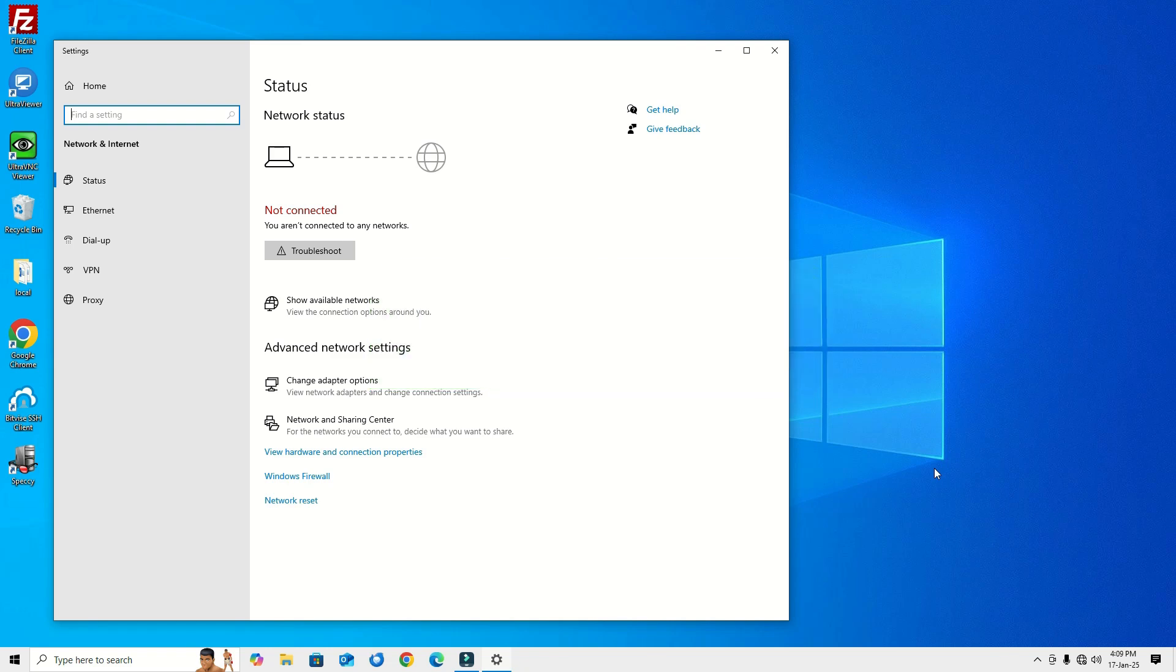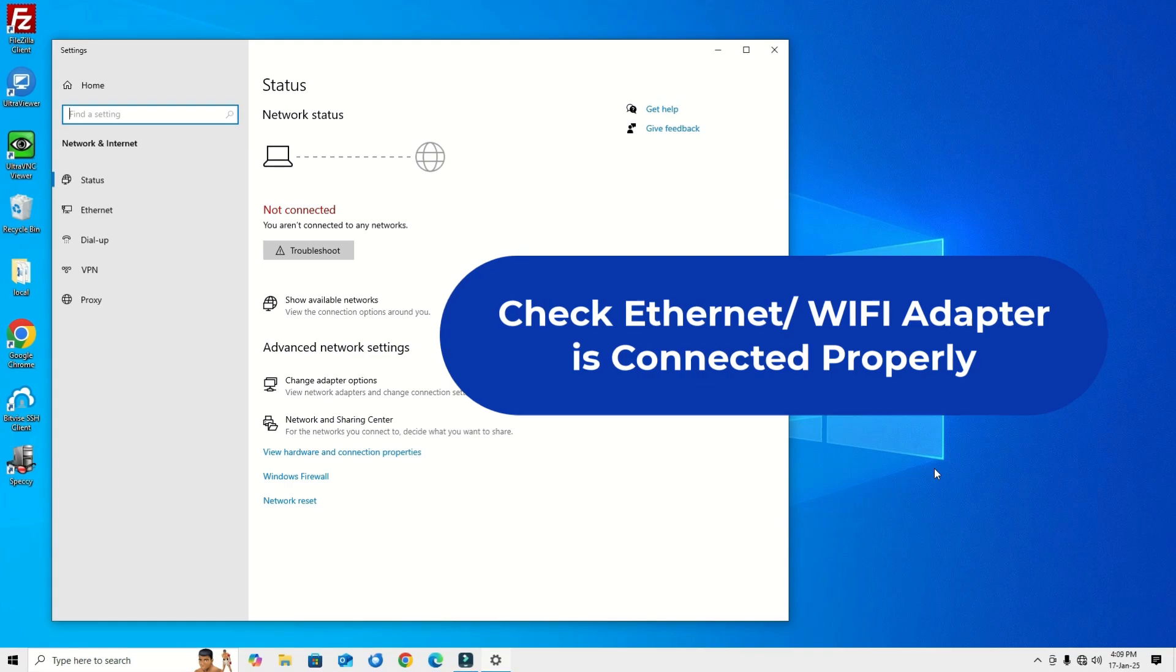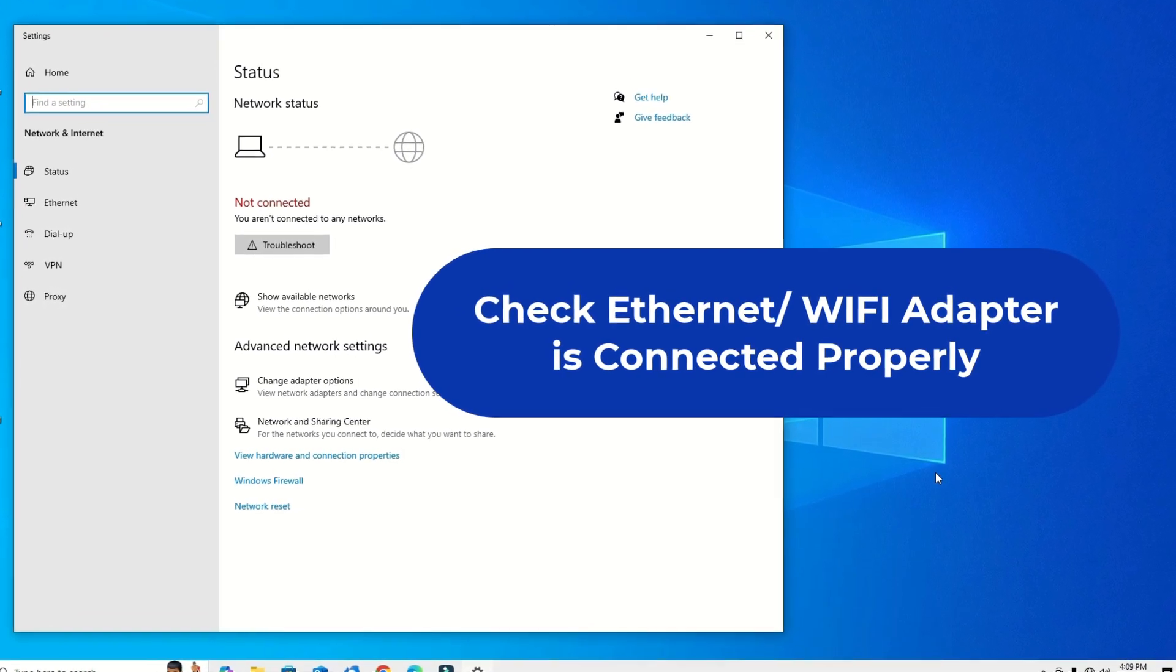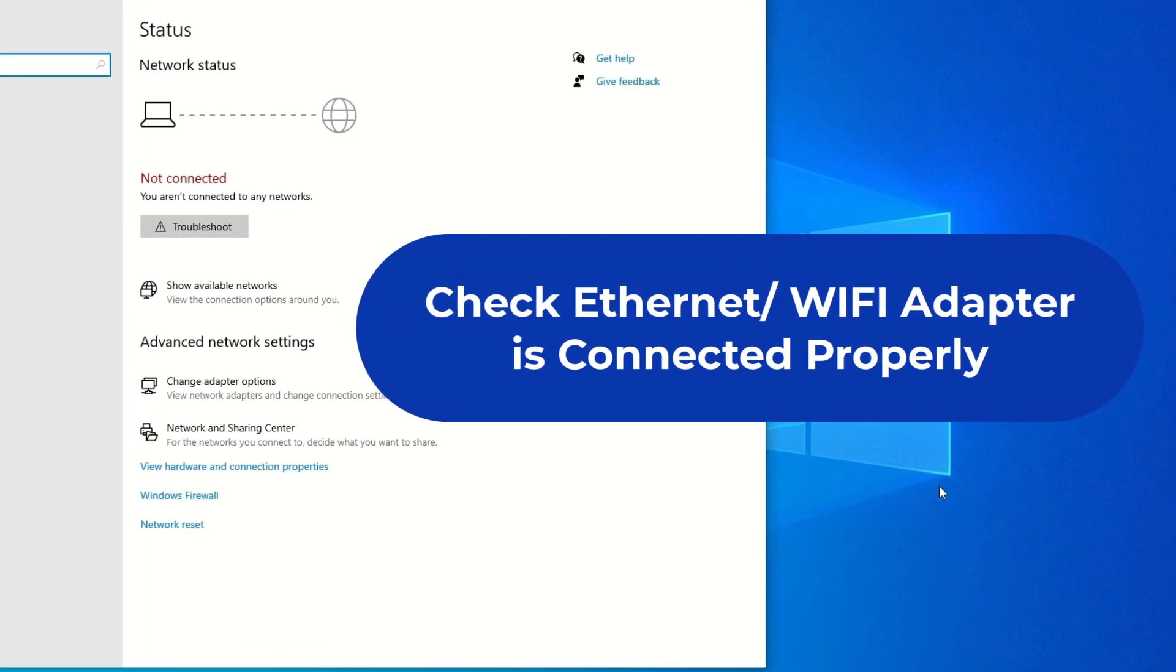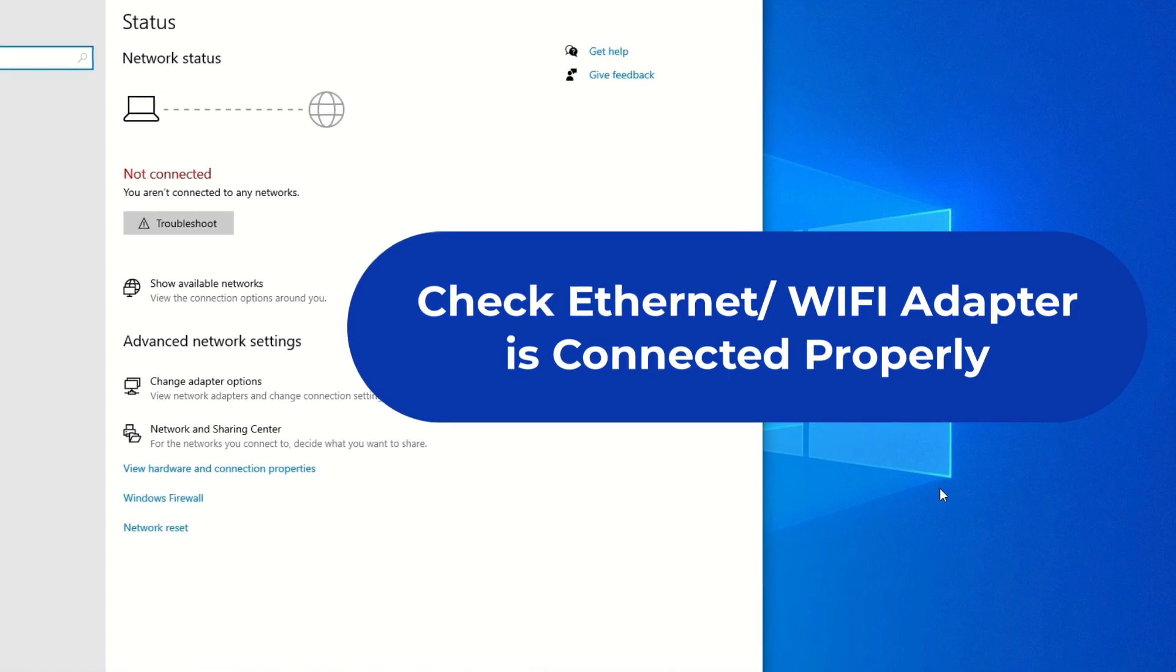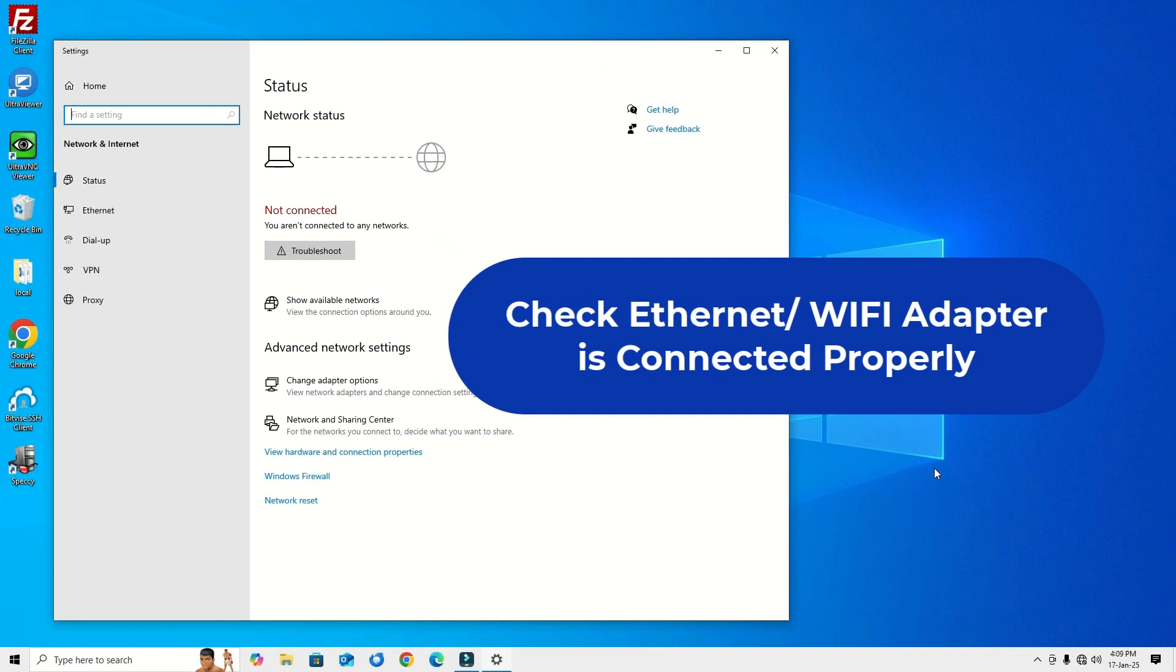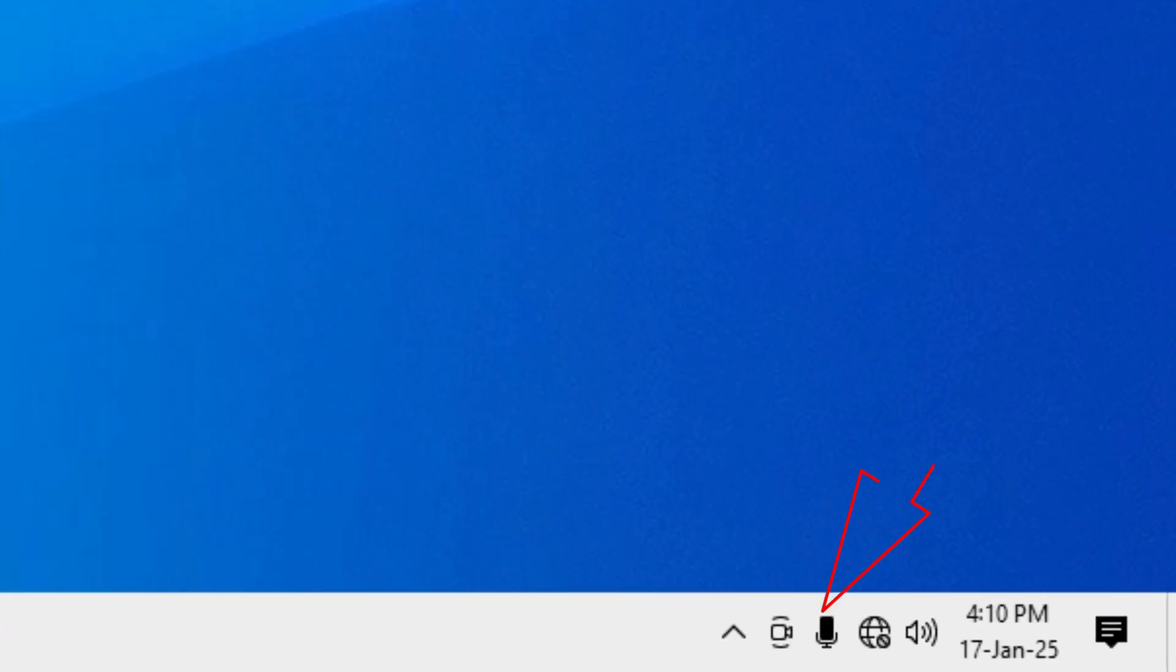Okay, without further ado, let's get started. Let's check the basics first. If you're using a wired connection, check the Ethernet cable is connected properly. And if you're using Wi-Fi and Wi-Fi adapter with your laptop, make sure it is enabled or make it on. Sometimes you forget to make it on to use that.